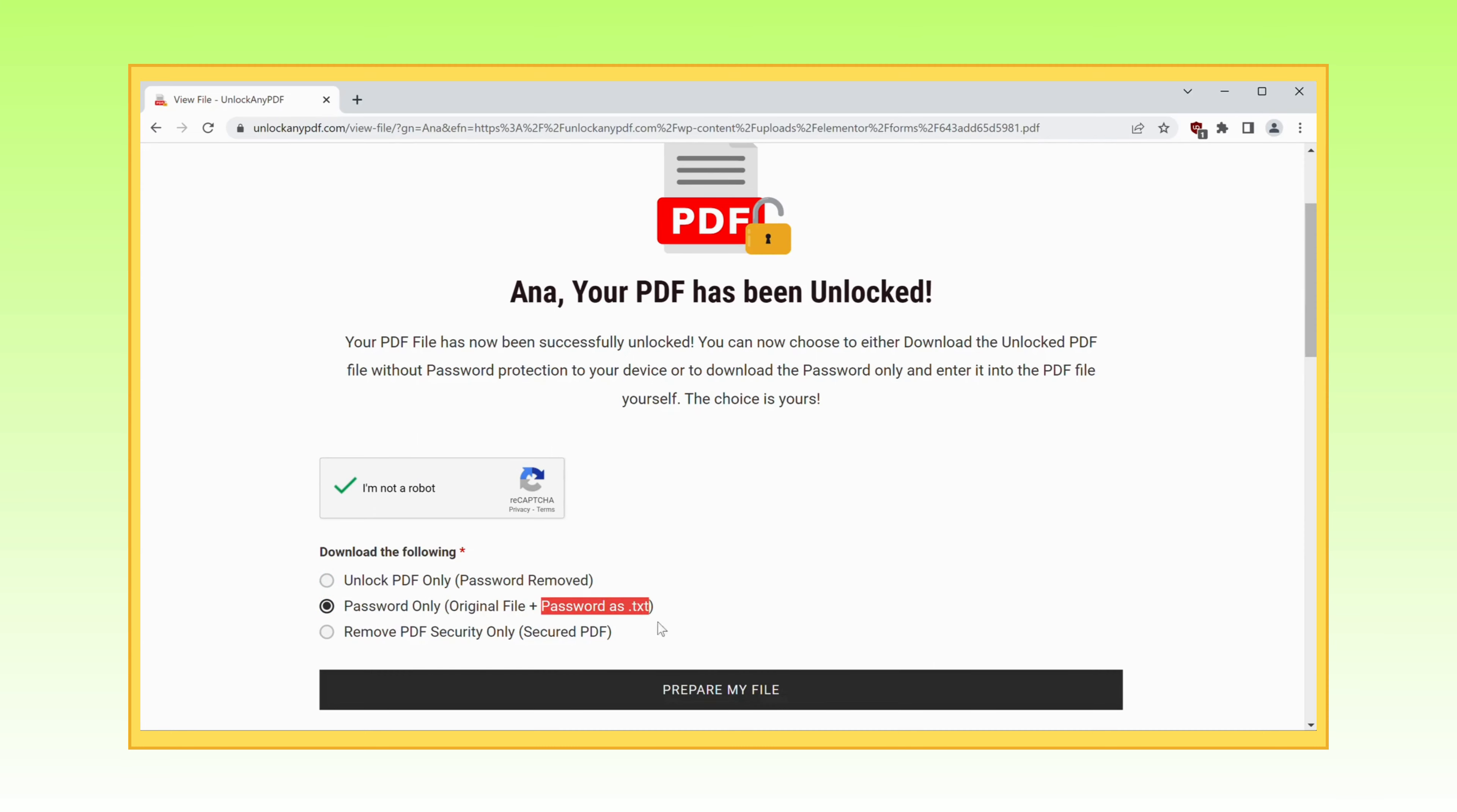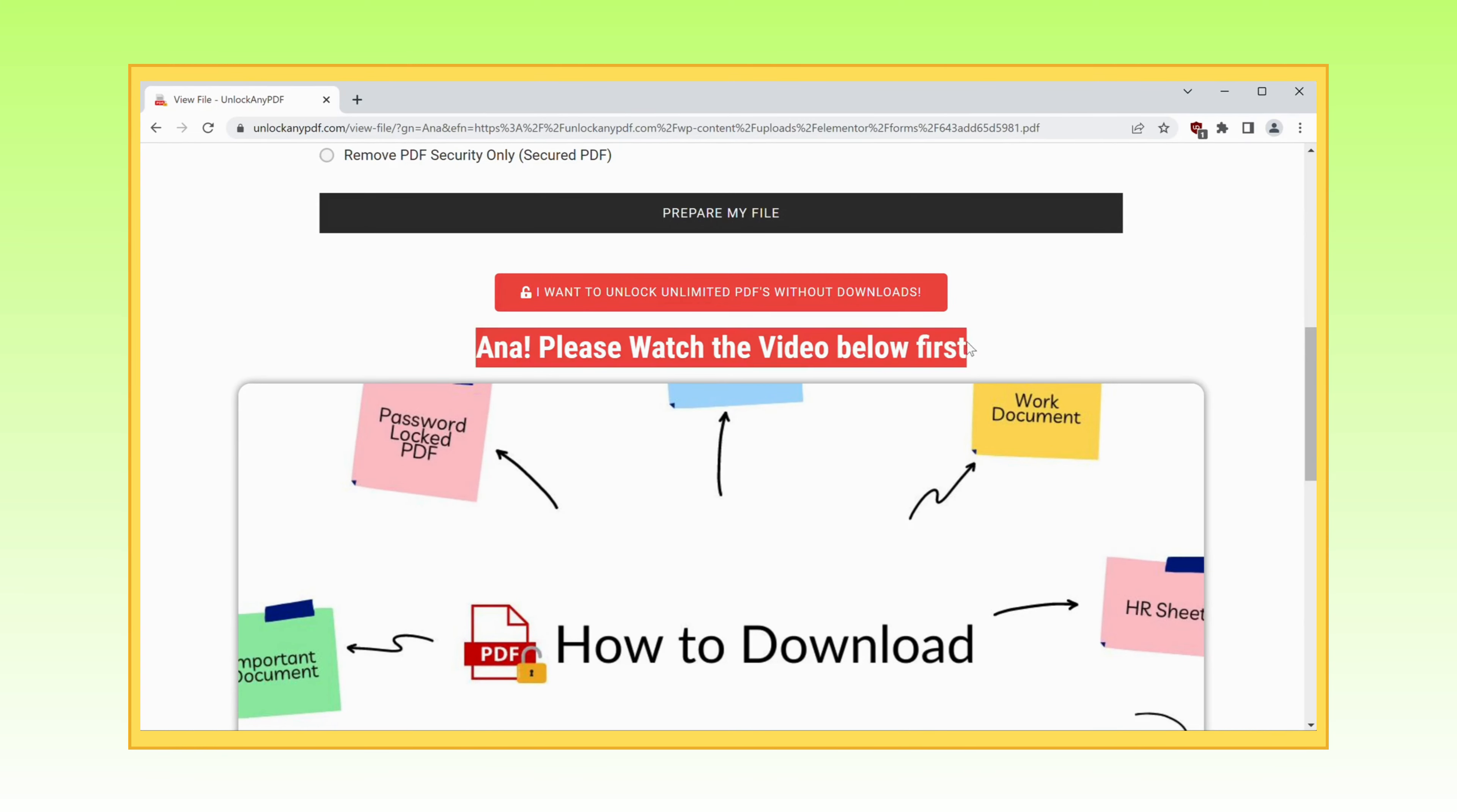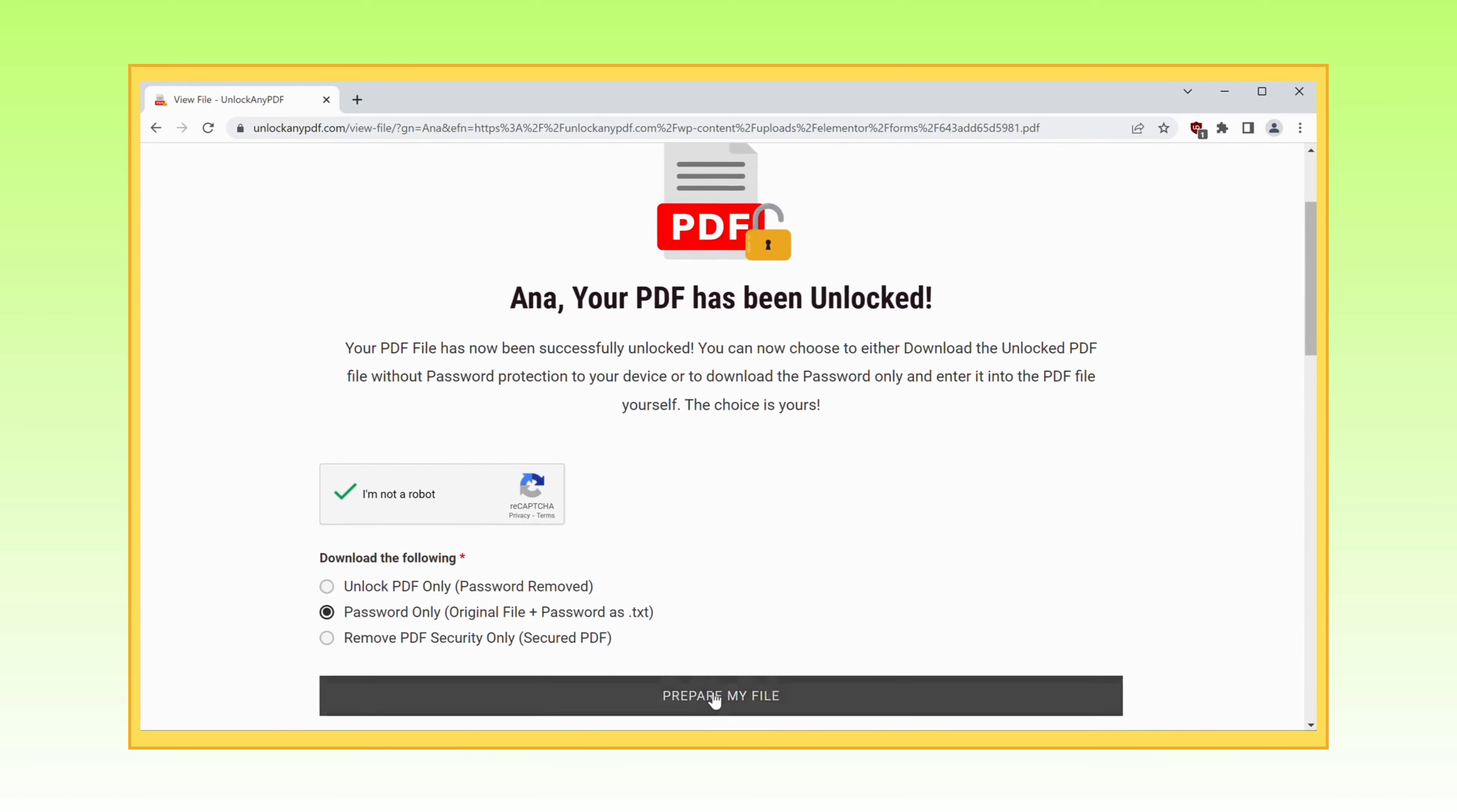In this video, let's go for the option of receiving the password as text. But hold your horses. Before you charge ahead, I implore you to watch this crucial segment of the video. Trust me, it's of utmost importance, as it unveils the secret to downloading the password and unlocking your PDF.